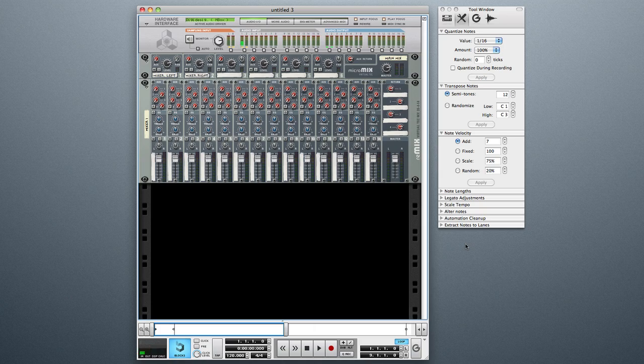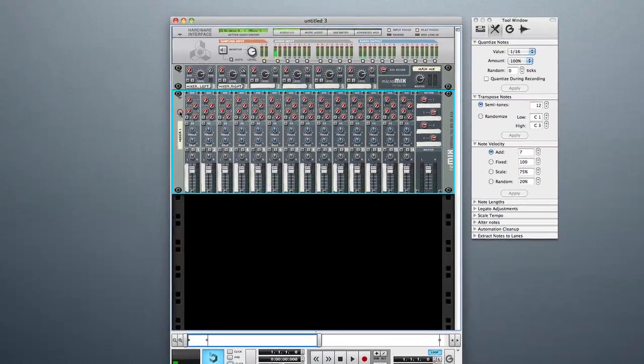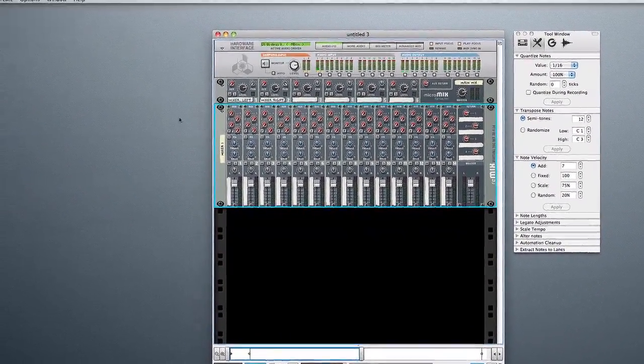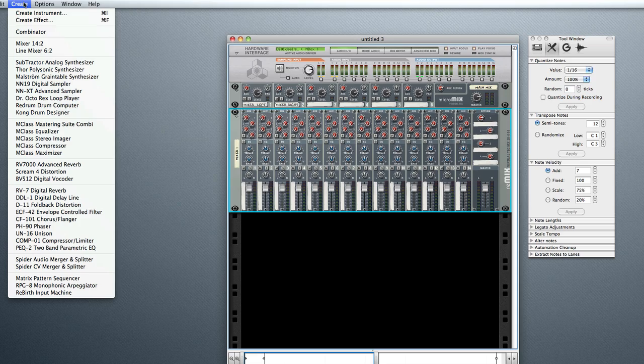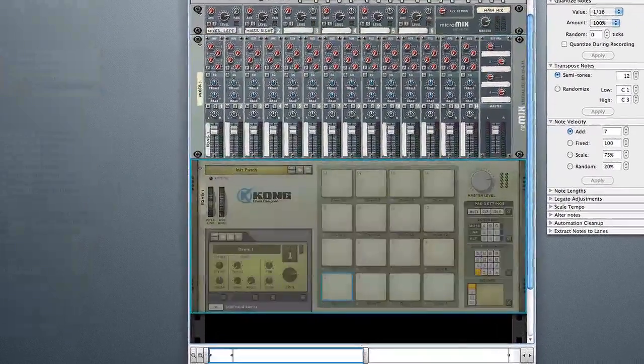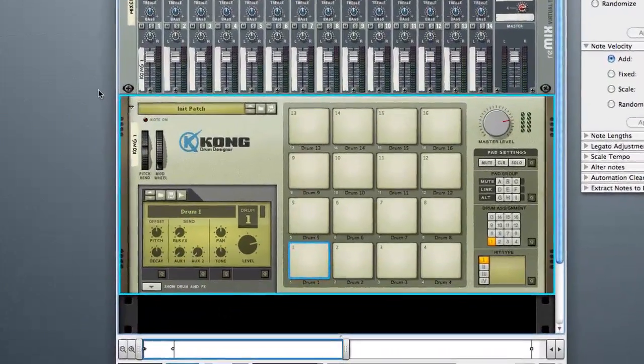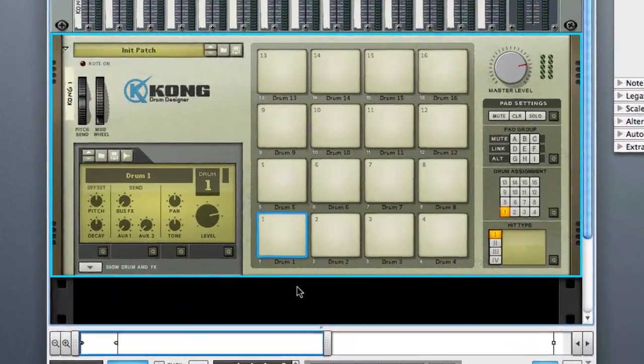So to create a Kong, just select the mixer, go to create Kong Drum Designer, and here it is.